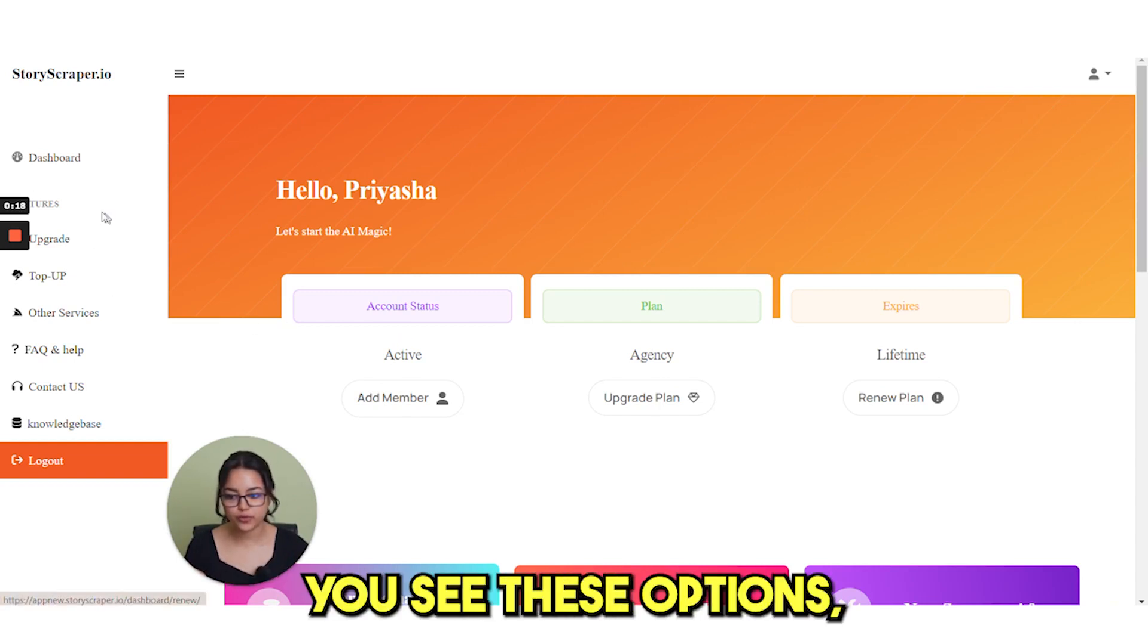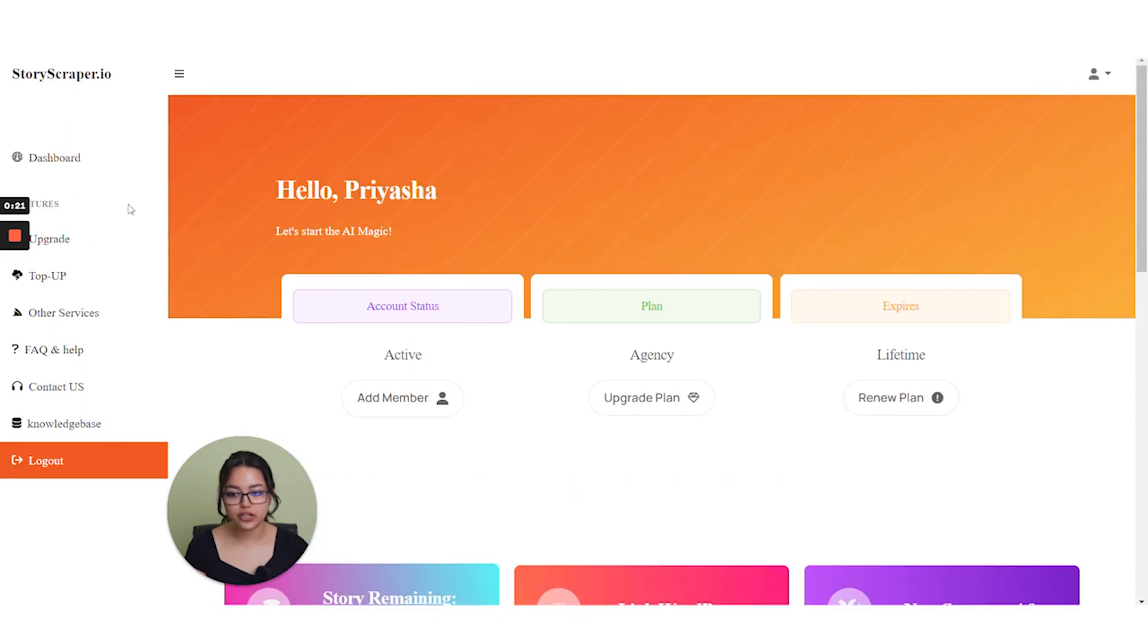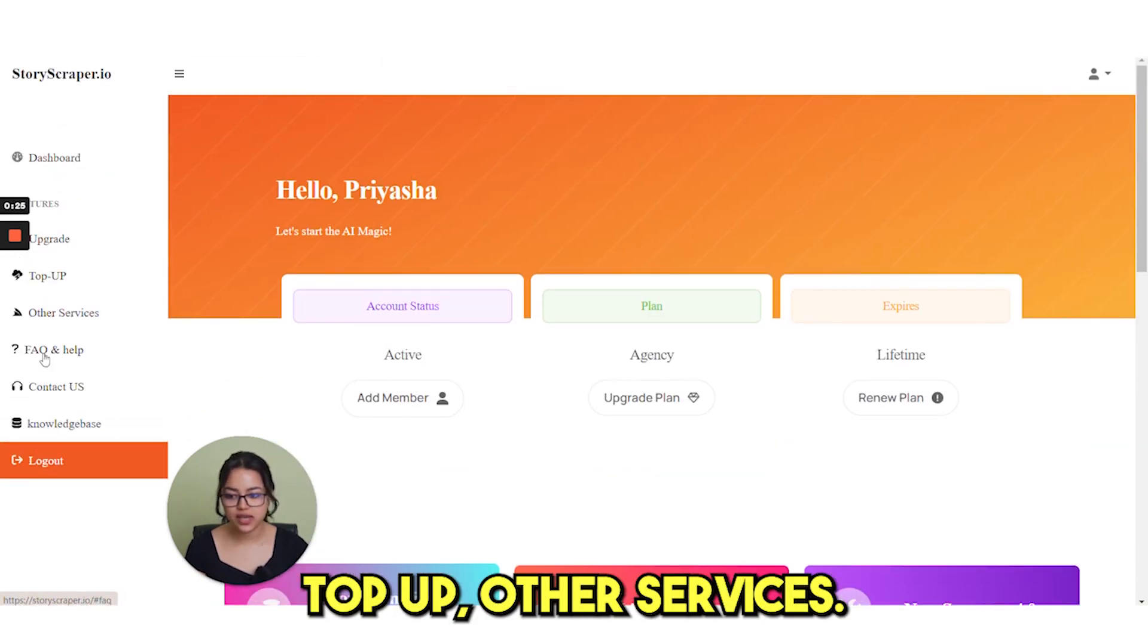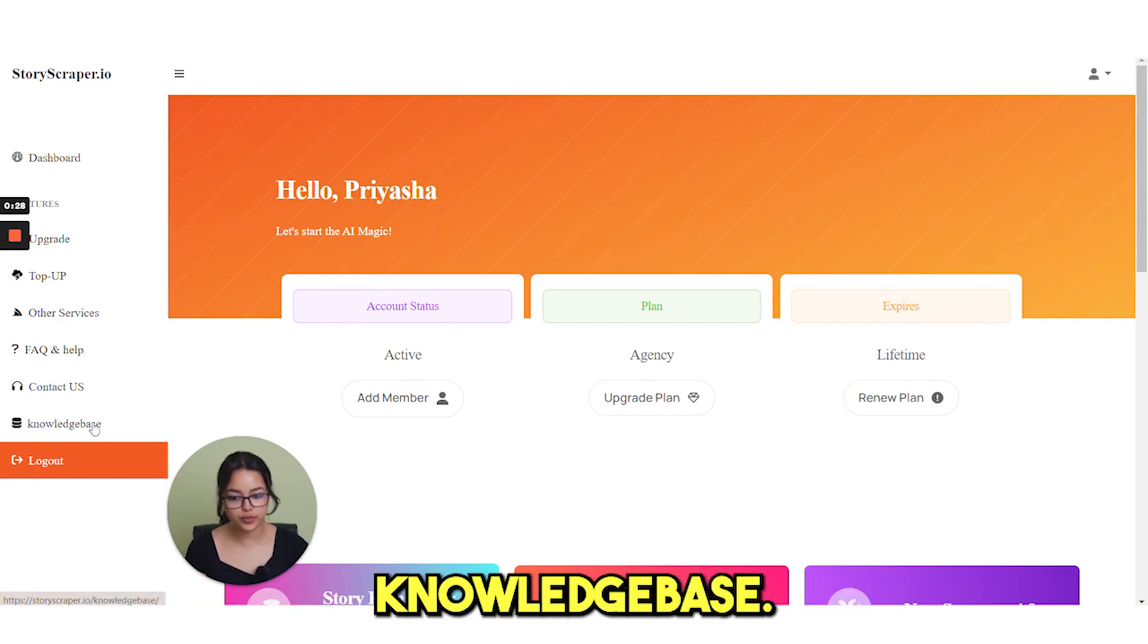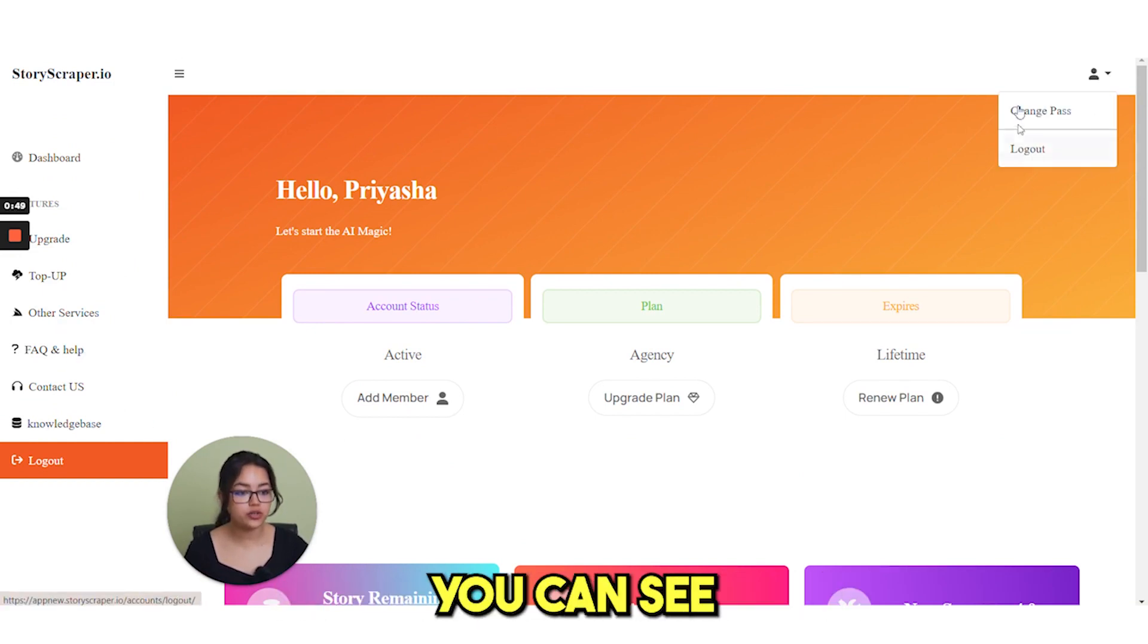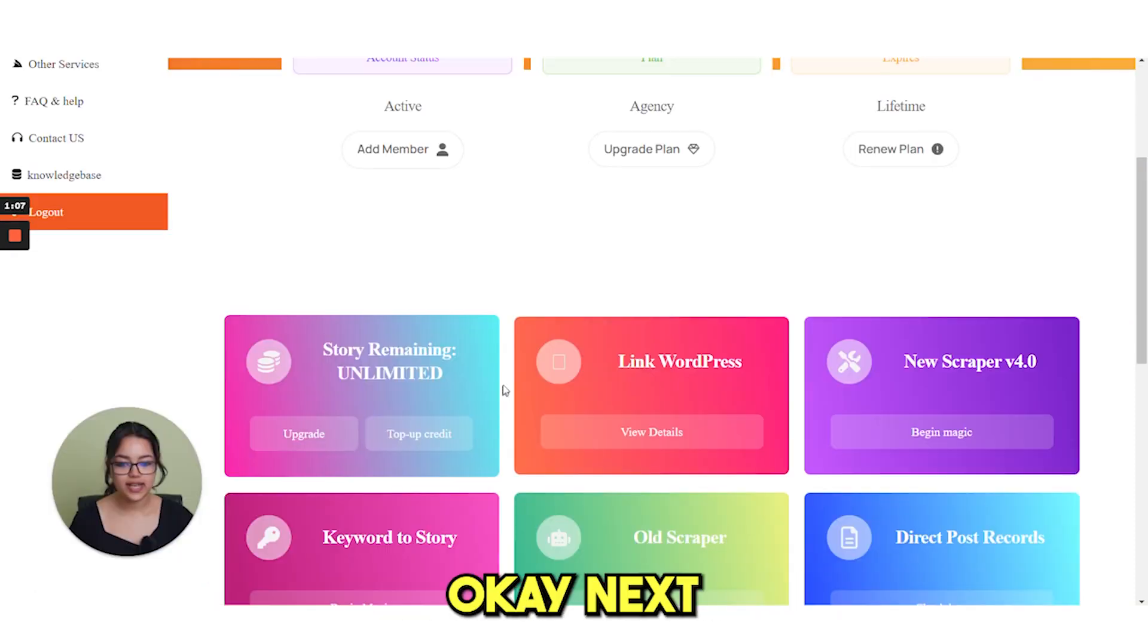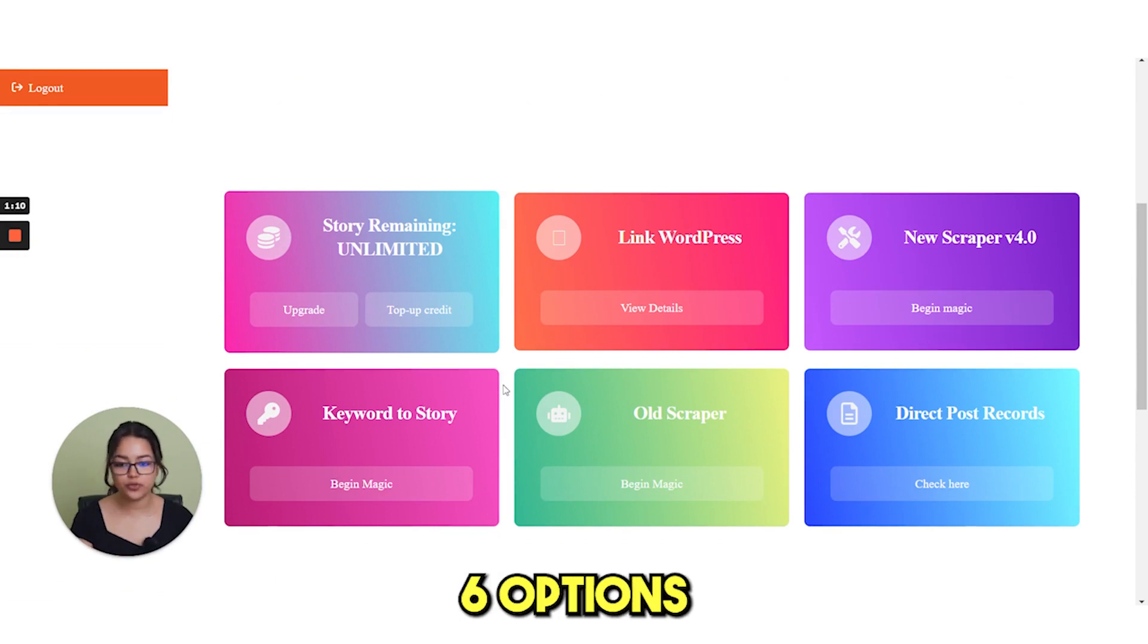Here you see these options such as under features you have upgrade, drop-up, other services, FAQ and help, contact us, knowledge base. Here in this drop-down you can see your account details. This is change password and logout. If we scroll down, here you see 6 options.